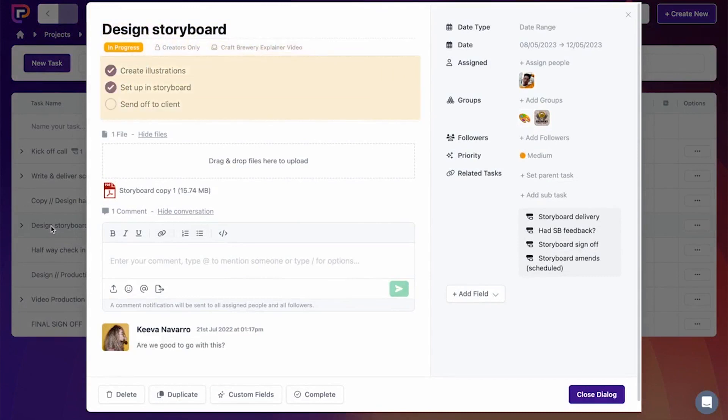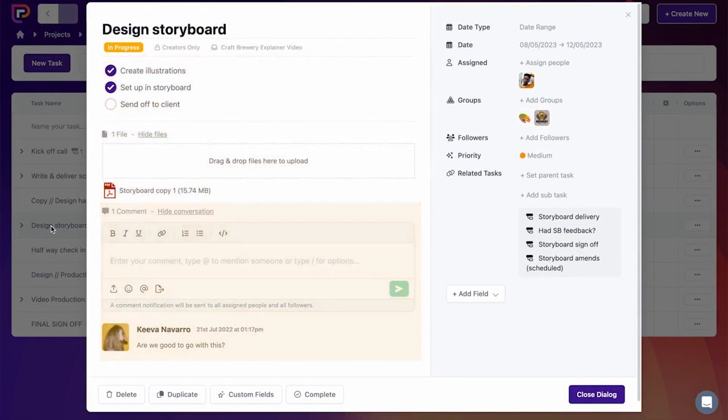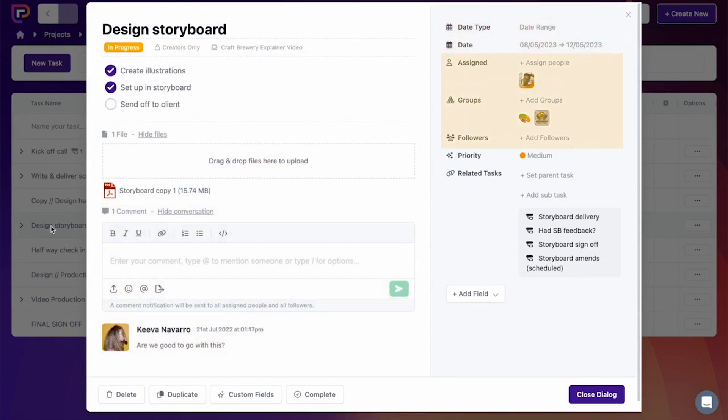This tool integrates calendars and scheduling features, allowing teams to set timelines, milestones, and deadlines effectively. You can quickly assess if your project is on track and make adjustments as needed. Integrated alerts and reminders help ensure critical dates and tasks are not overlooked.